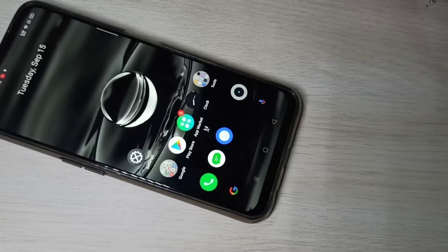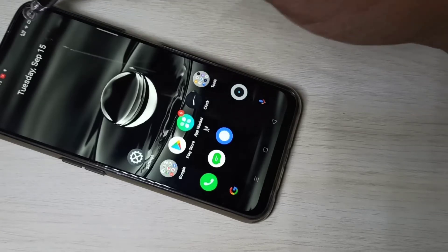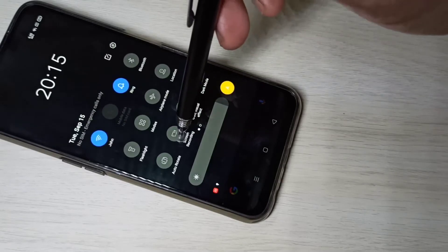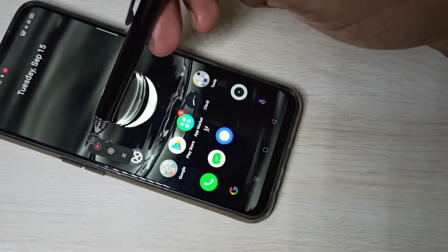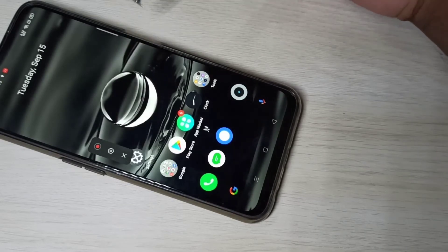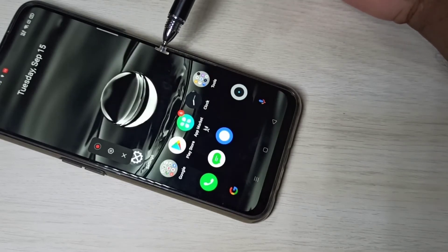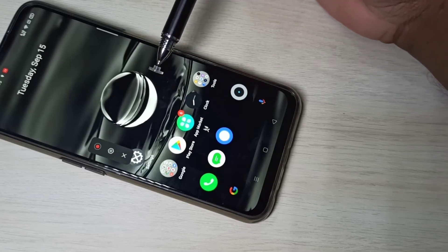Hi guys, this video shows how to do screen recording with internal audio. From the top, just swipe down, then swipe down one more time. Here you can see screen recording. Tap on that — these are the screen recording options. If you want to enable system sound, internal audio, or microphone sound while doing screen recording, we need to enable it.